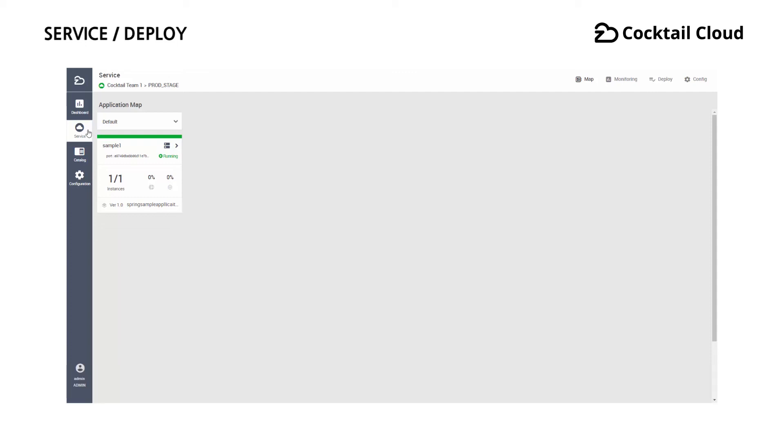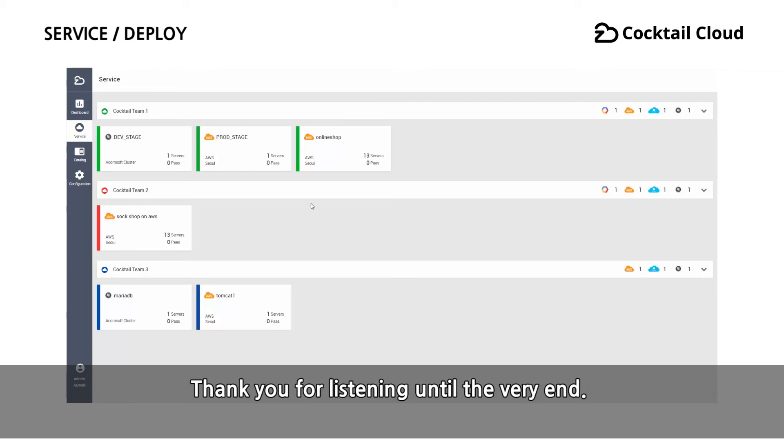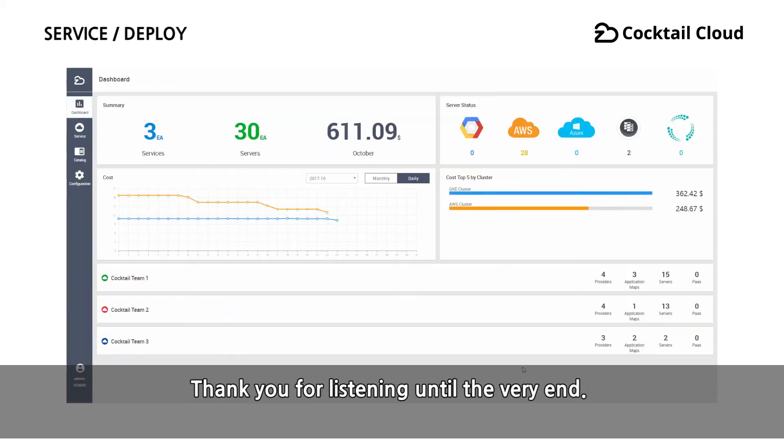And now, we will end the brief introduction of CocktailCloud's features. Thank you for listening until the very end.